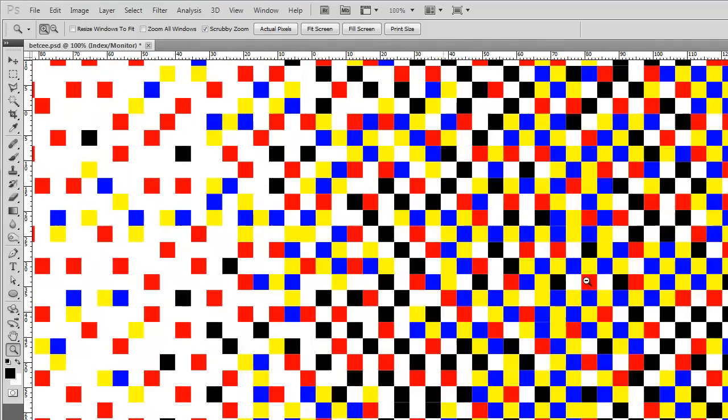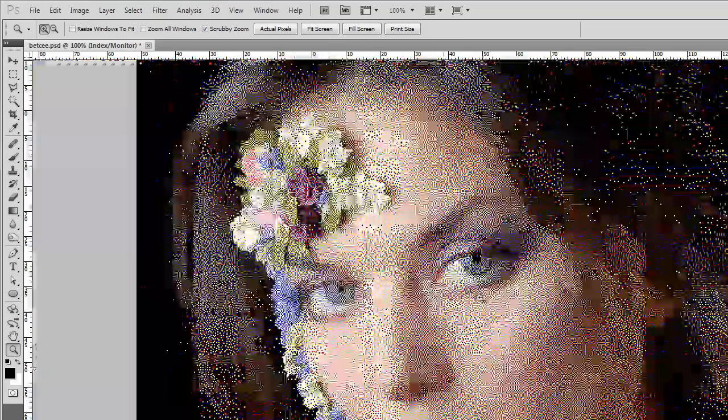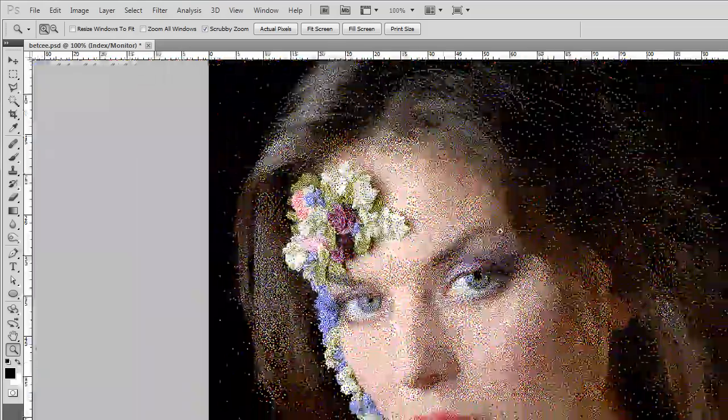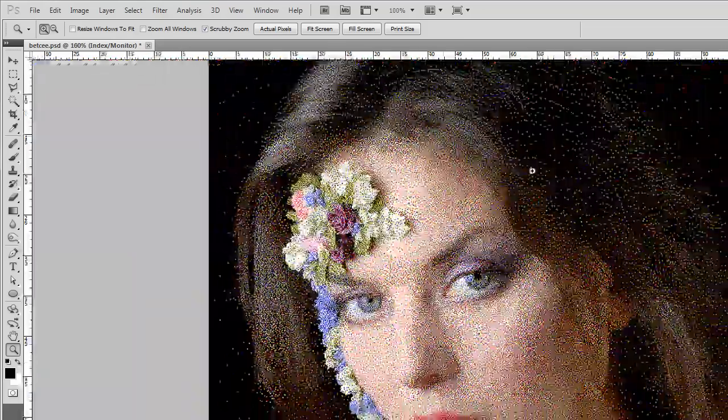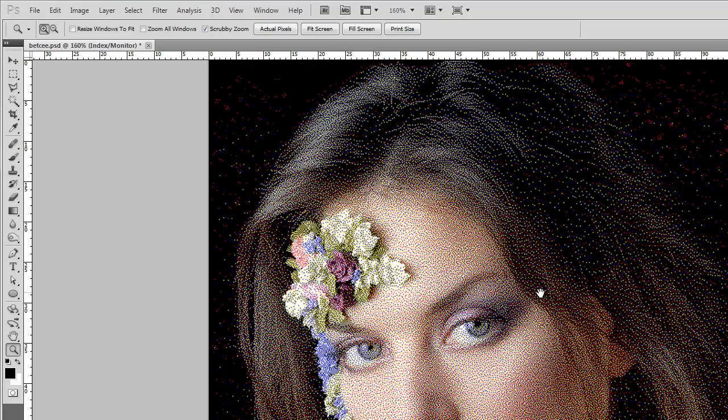If I zoom in, you can see that there is only blues, yellows, blacks, whites, and reds. There's none of the other colors there, no matter where I go.